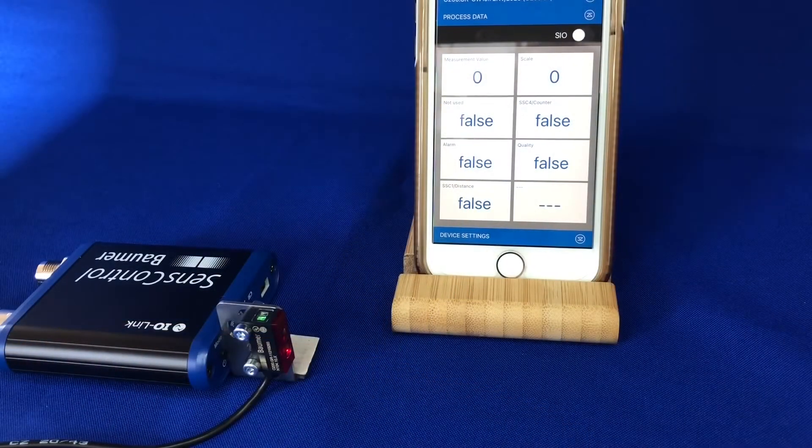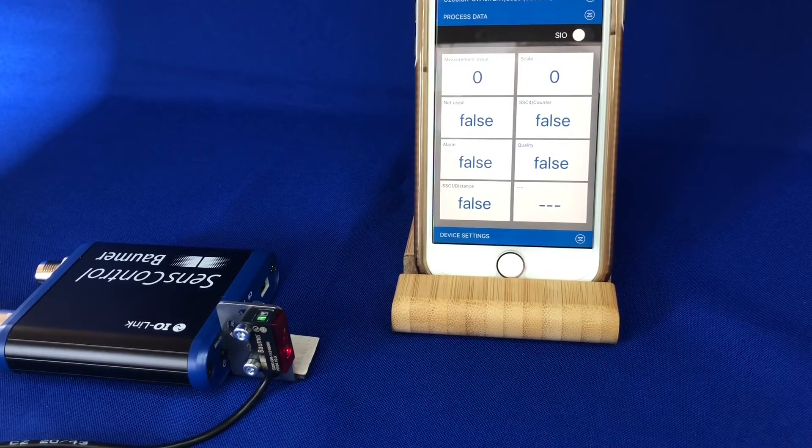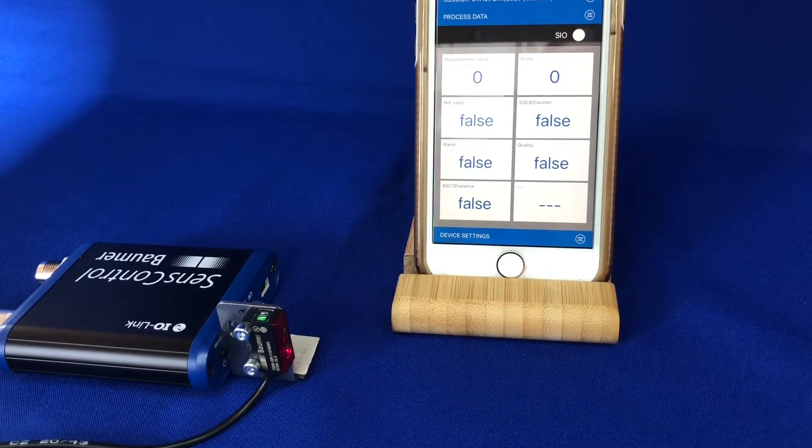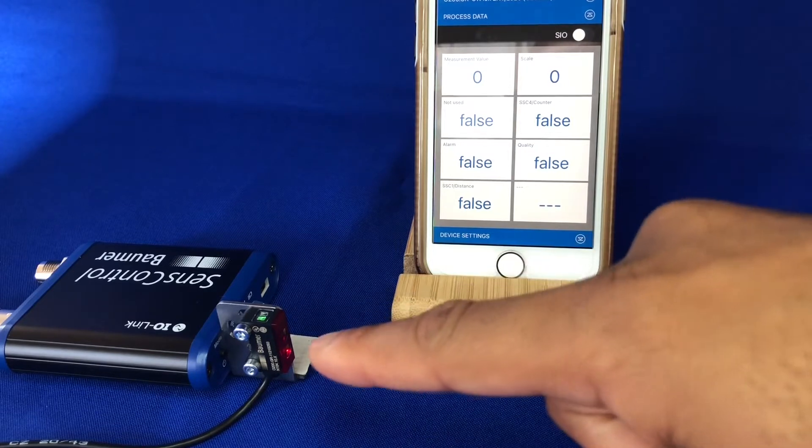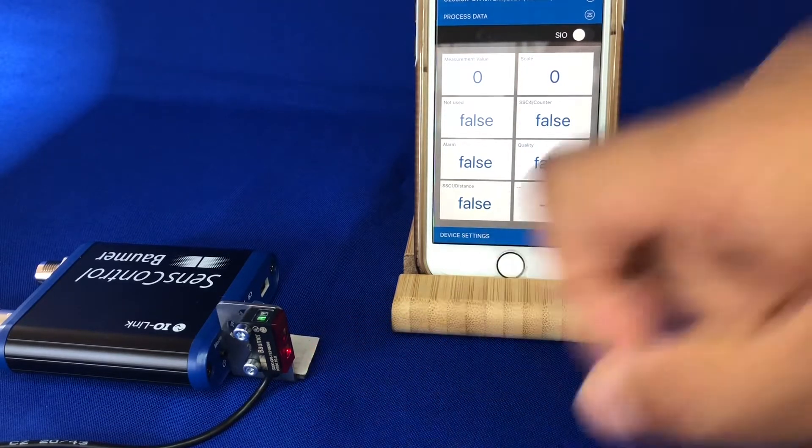Hi, this is just a quick video to demonstrate the capabilities of Bauma's miniature photocell.